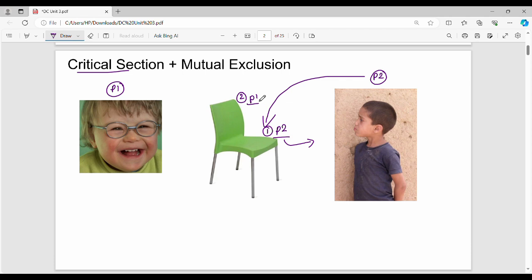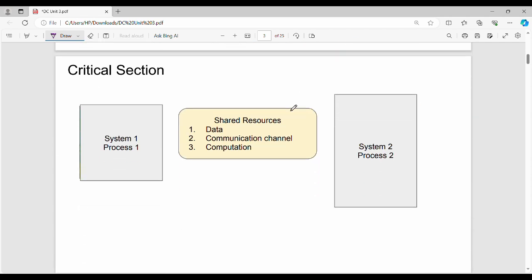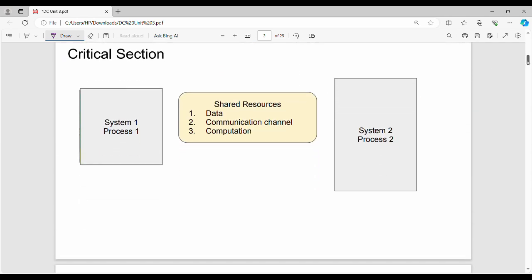This resource is a critical section. A critical section is a common shared resource. Mutual exclusion means only one process accesses this resource at a time. How does this work in a distributed system? In a distributed system, the critical section operates similarly.